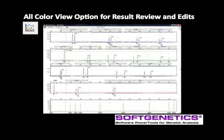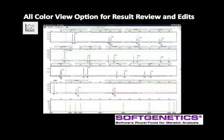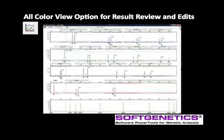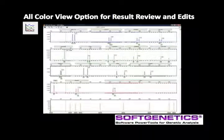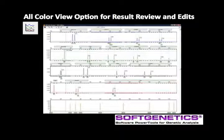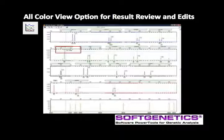Many analysts prefer to review data and make decisions regarding pull-up peaks or peak edits in the all-color browser view, which is activated by the main toolbar icon and has a graph with multiple trace colors. The main analysis screen traces and report table are automatically updated when edits are made in the all-color browser. The crosshairs assist in checking size and height of peaks.